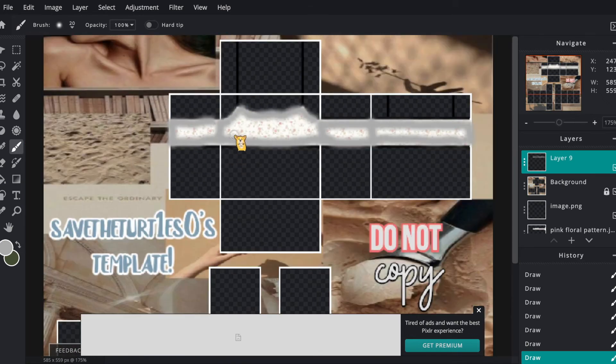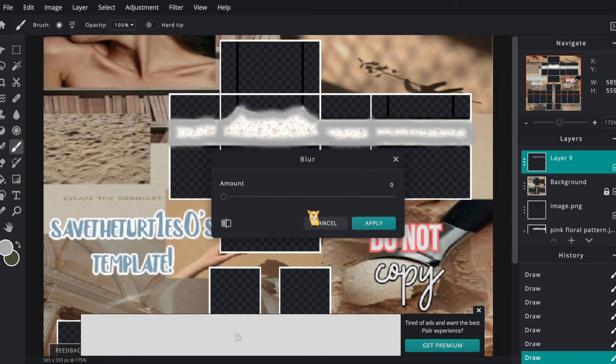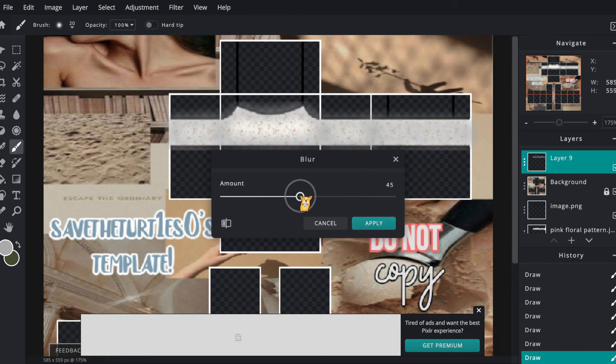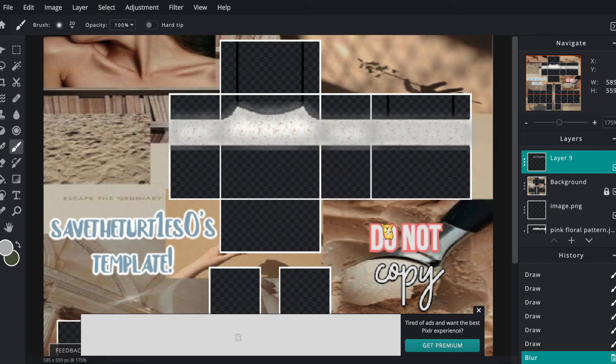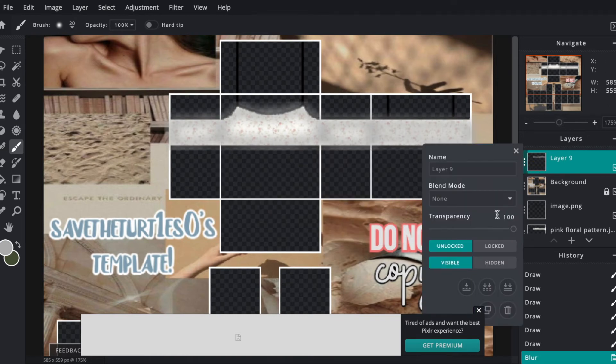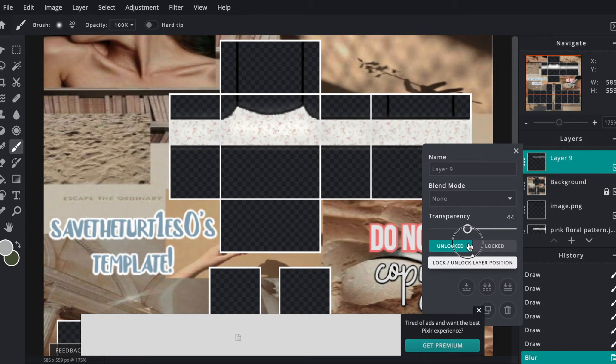Then once you're done, go up at the top to filter and then hit details and blur. Adjust the blur accordingly so that your shading is weakened but not completely disappeared. We're going to go and hit the three dots next to the layer and turn up the transparency, not down unlike what Pixlr says. Then we're going to erase the excess shading from outside the shirt to clean it up.